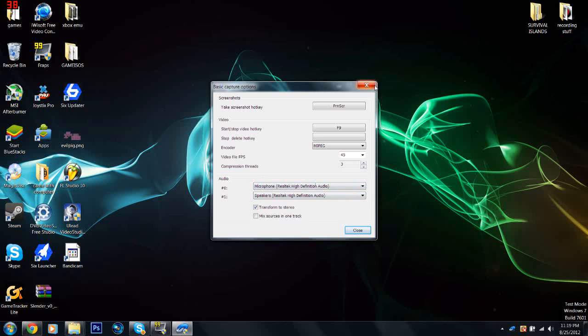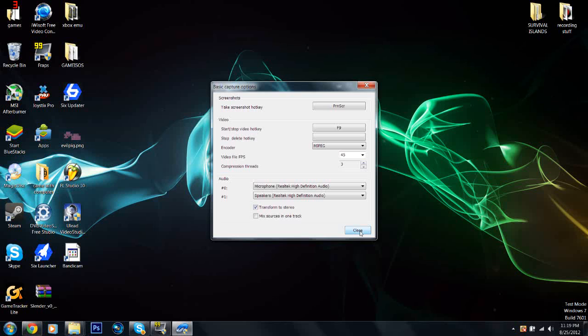Yeah, it might not work on all your computers. Like if your computers aren't really great, you'll probably get low frame rate. But then you can just use Bandicam. I don't use that. I don't like Bandicam, it kind of screws up my videos a lot, so I don't recommend it really.